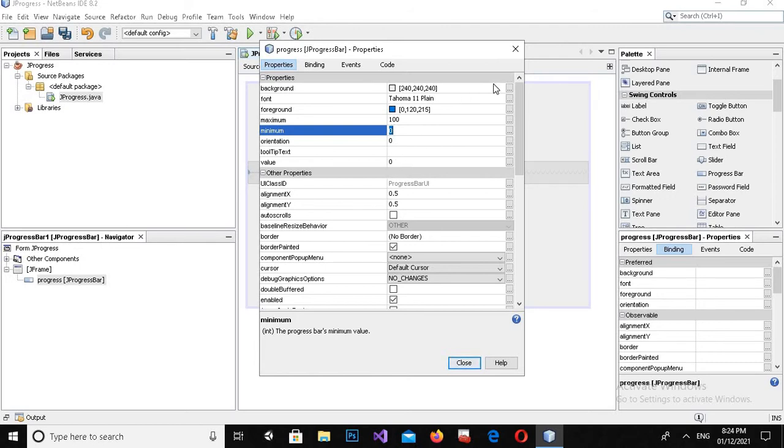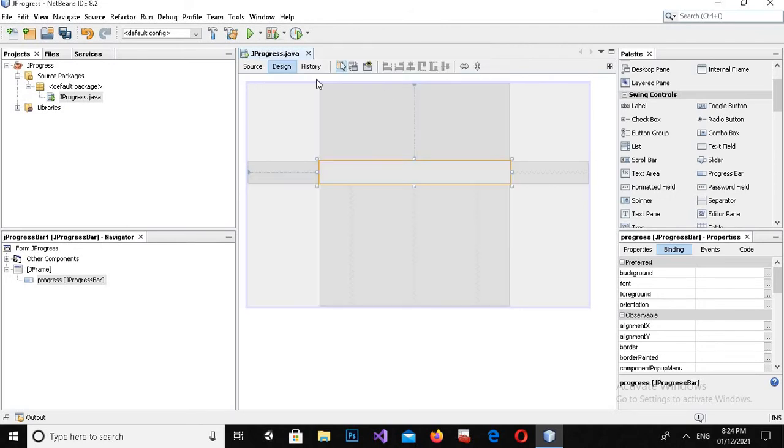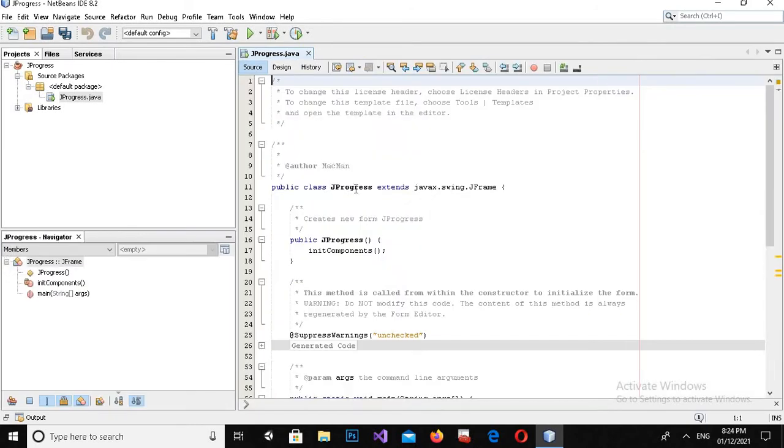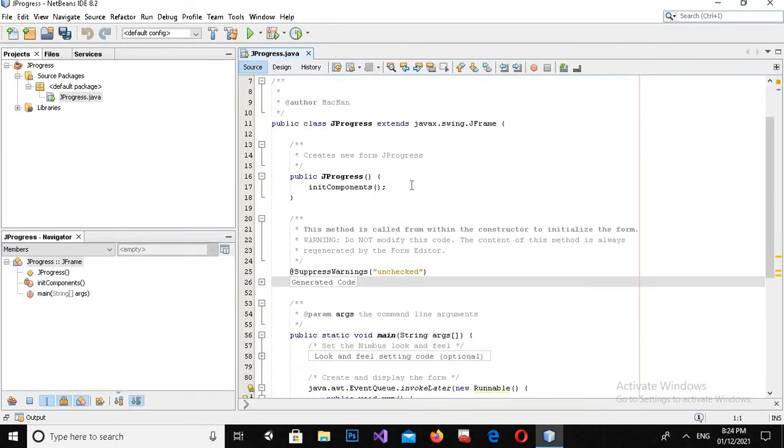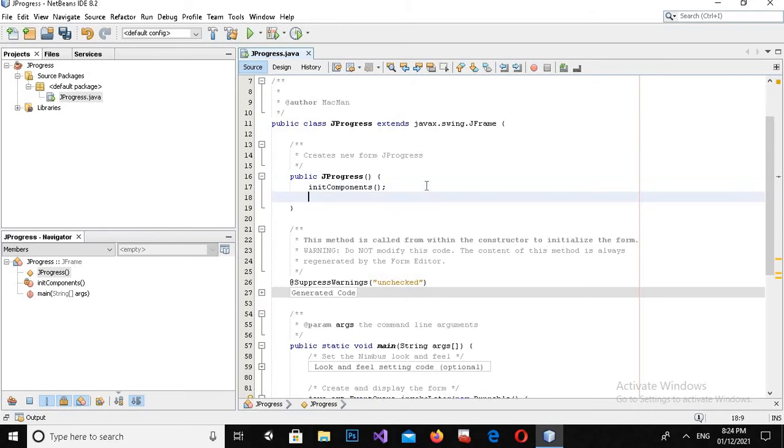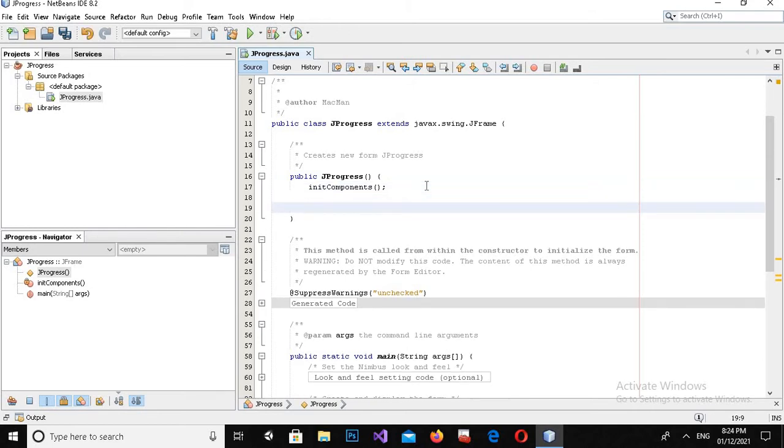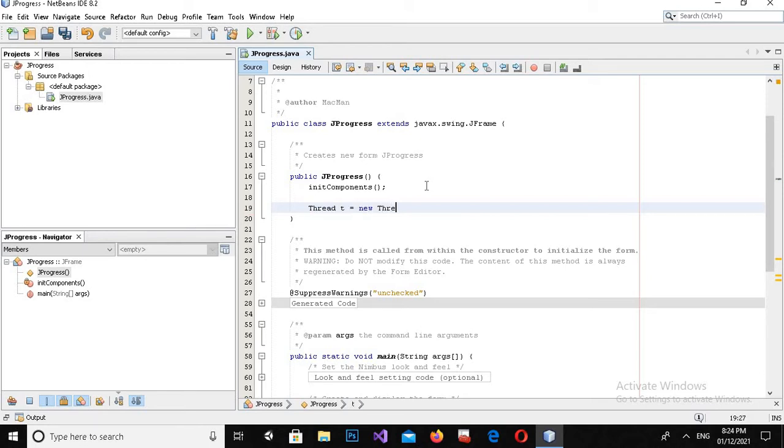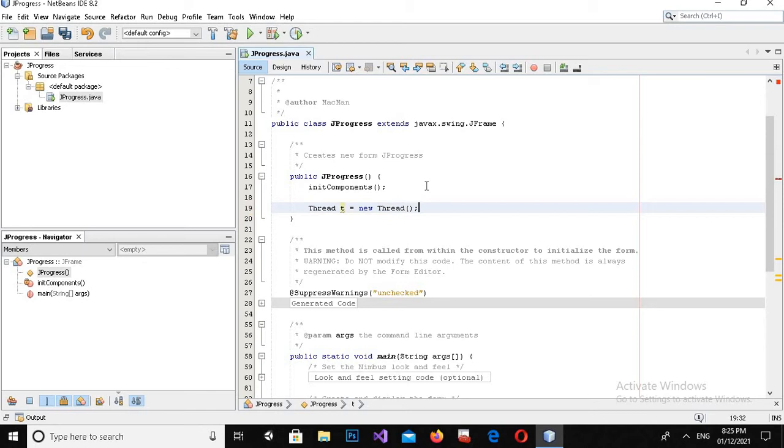Now I will close it down and go to the source. Here in this JProgressBar constructor I will create a thread: Thread t equals new Thread, semicolon. Now I'll create here new...